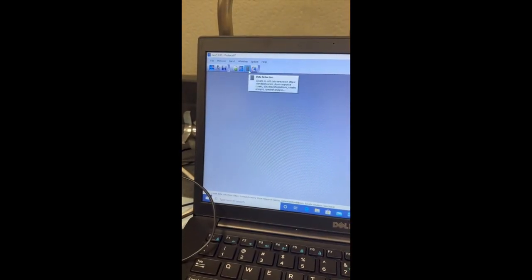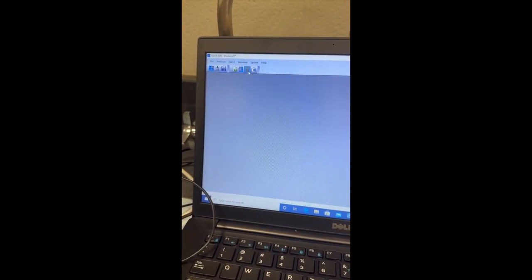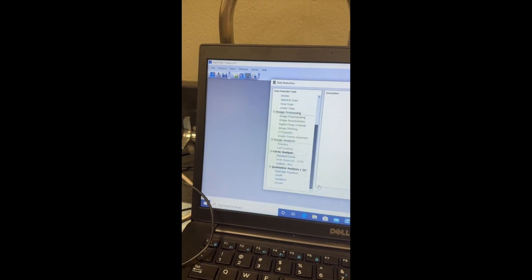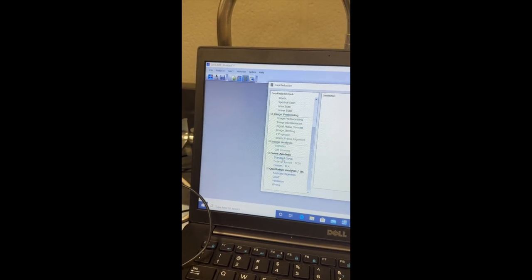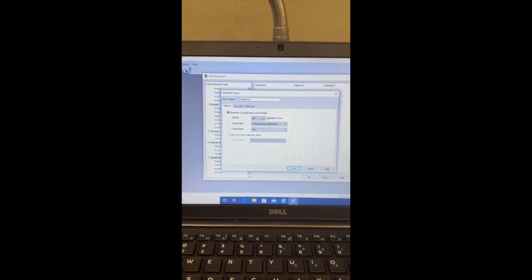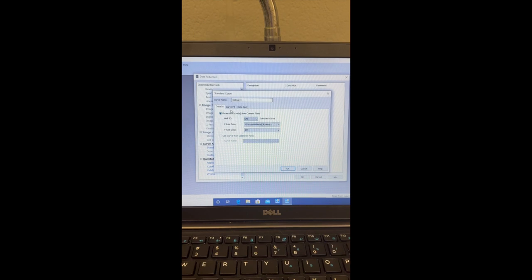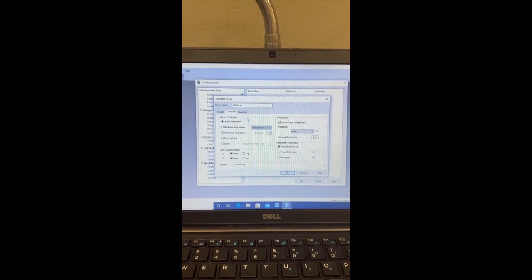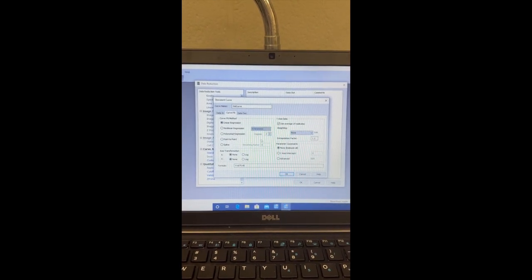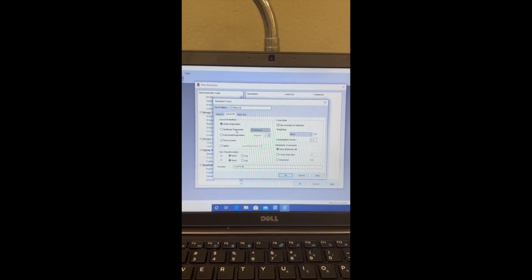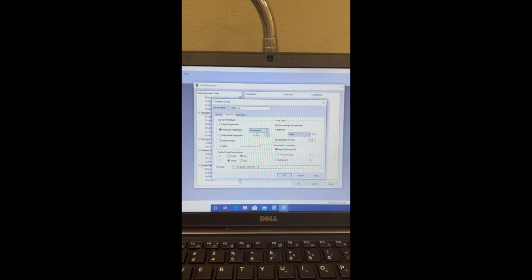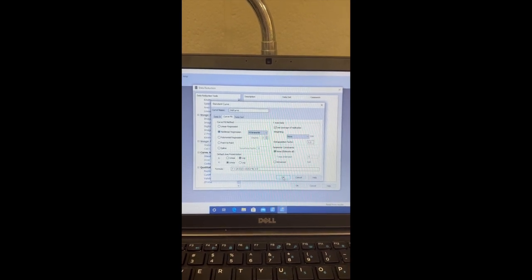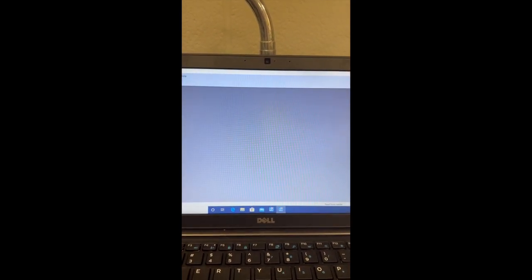Next, you're going to come over to this corner, and you're going to select this calculator button. I'm just going to scroll down and select Standard Curve. I'm just setting this so that when the data is run, my curve will automatically pop up. You can hit Non-Linear Regression, and we want it for parameter for our purposes. I'm going to hit OK and OK.